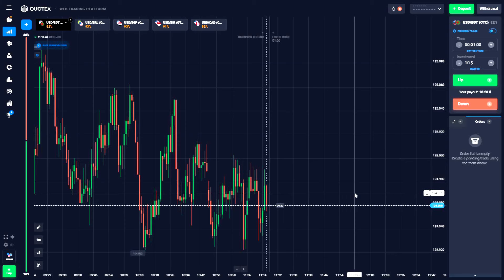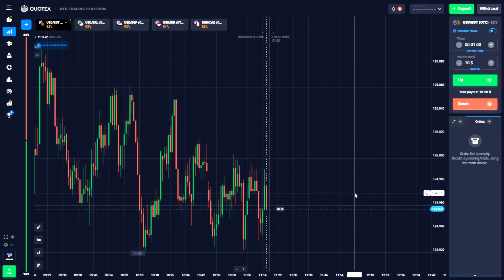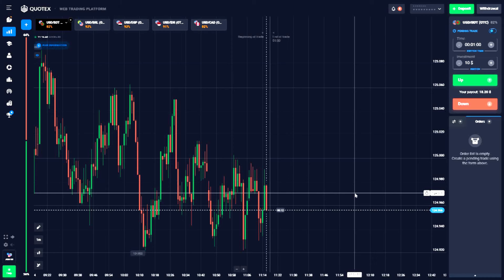Hello everyone, welcome to FreeBinanceSignal channel. If you like this channel, subscribe to the channel and click the bell button. If you have technical analysis, you can join the link in the description and the Telegram channel.